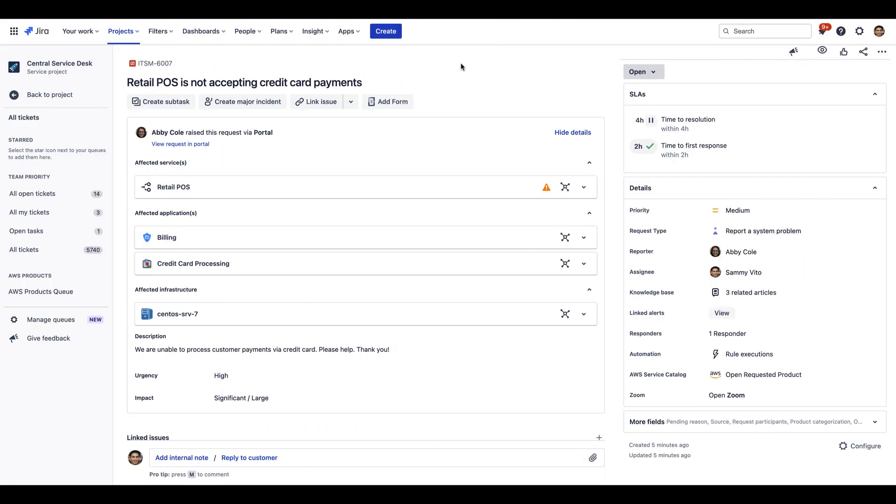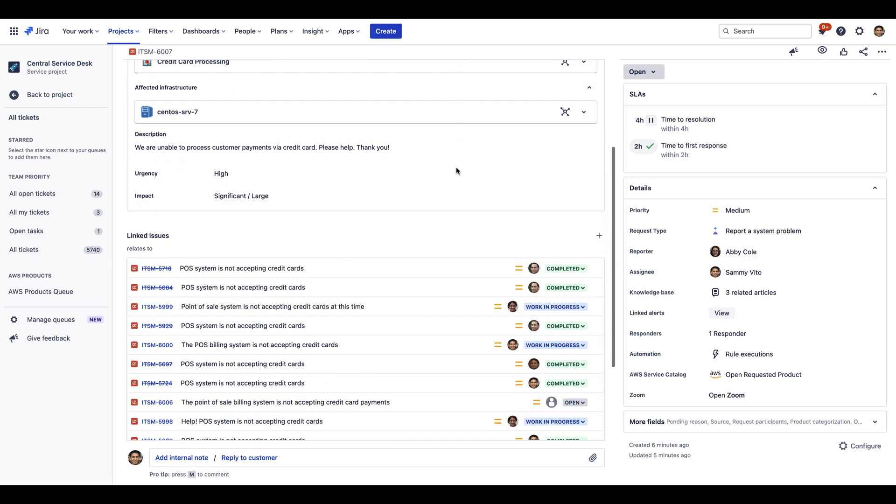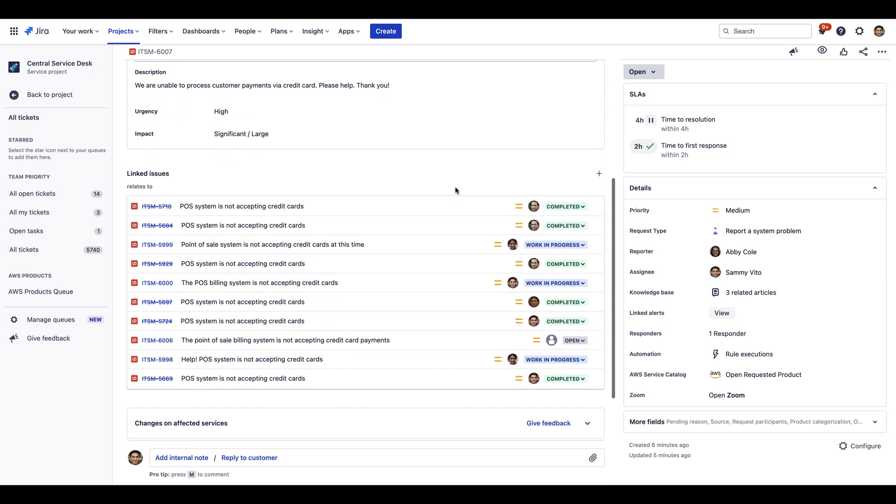Switching back to the request view, we can see that a newly created request that is reporting an incident with our billing system has linked existing similar requests automatically, all thanks to our newly created Smart Automation Rule. For our Service Desk agents, each time a new request rolls in, it's automatically linked to the request they're already working on.